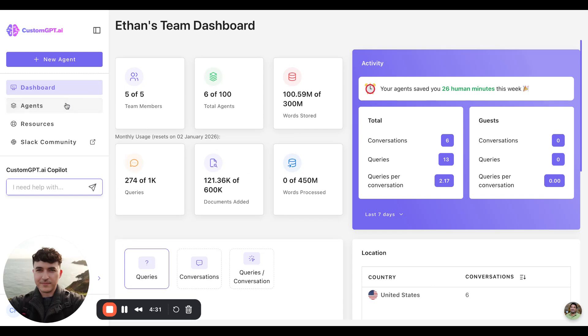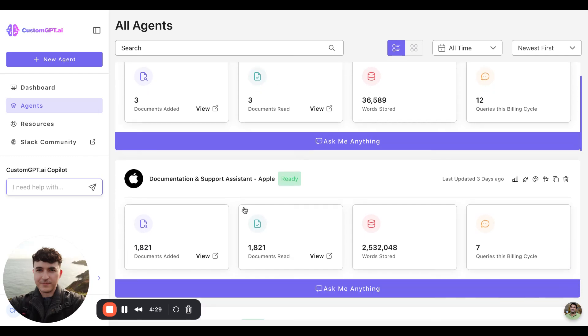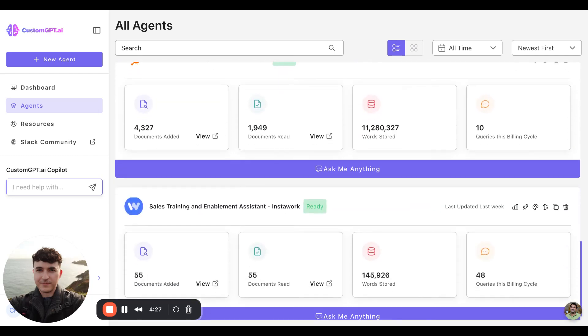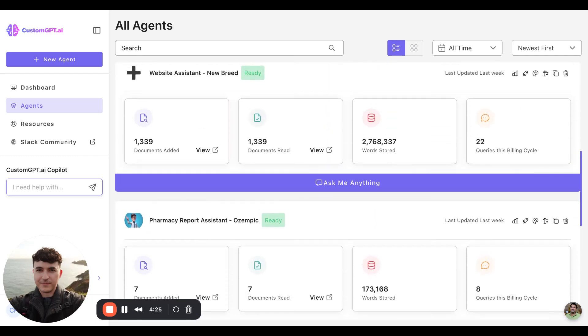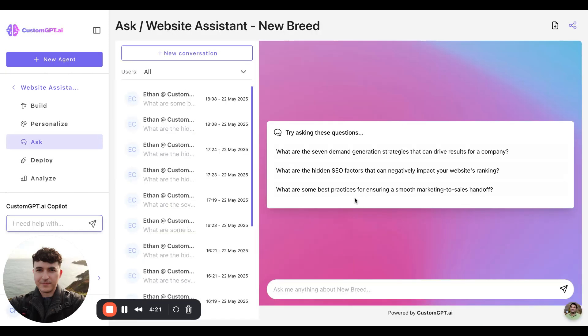Taking a look at the Agents tab, we can see all of our agents that we have created on our account. Clicking into one would allow you to query the agent, as well as see stat history.